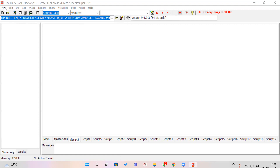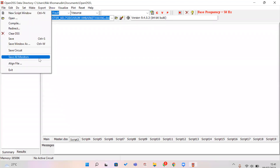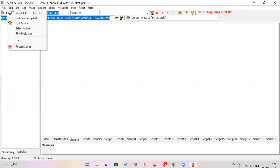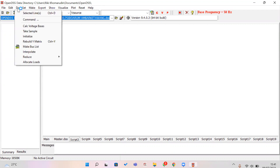In the File menu you can open, save, and write your script. In the Edit menu you can record script, edit active, select active, and use the Do function.